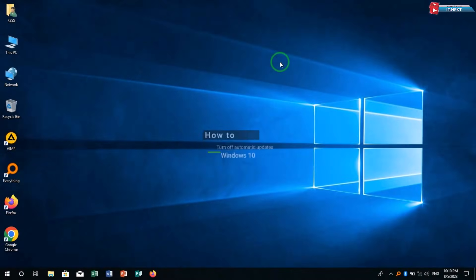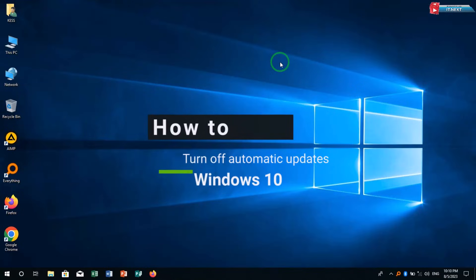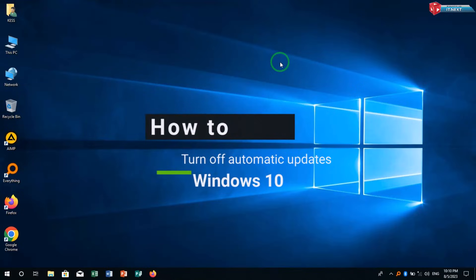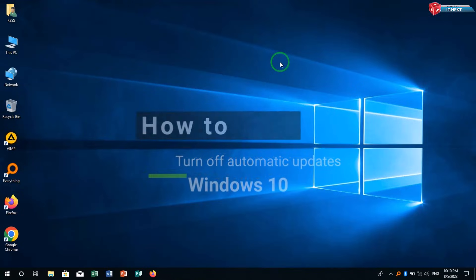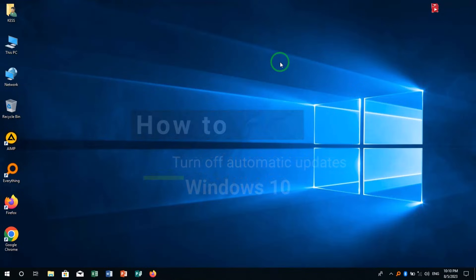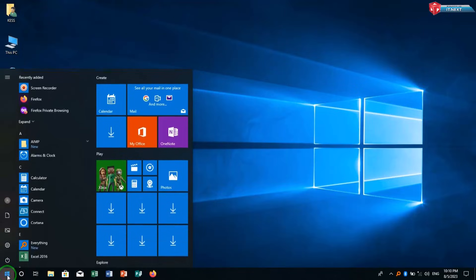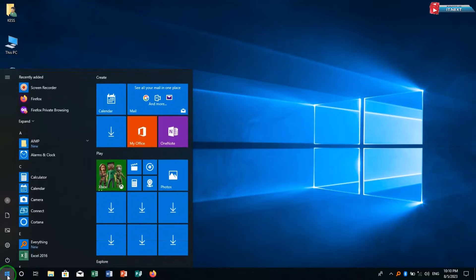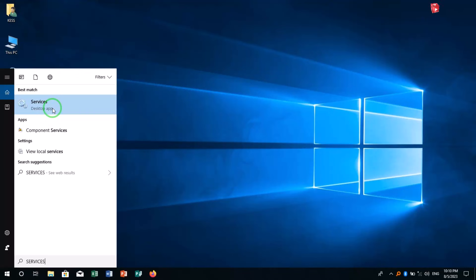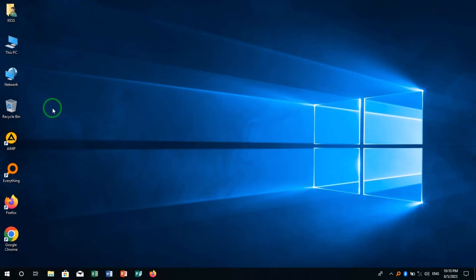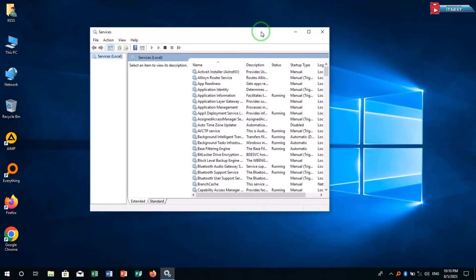How to turn off automatic updates Windows 10. In this video I'm showing how to do it. First go to start, type to search services, click to open. In this menu move down and find Windows update.